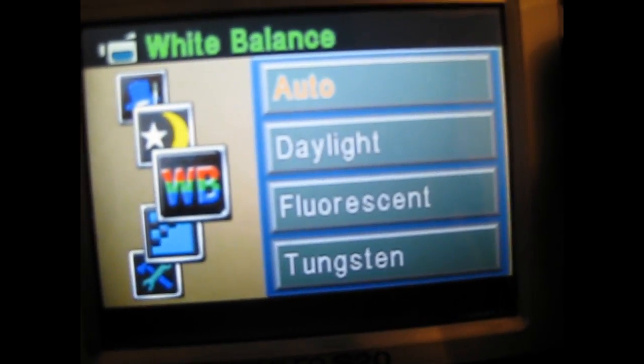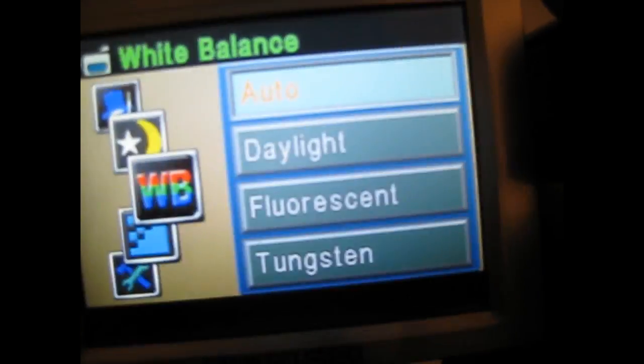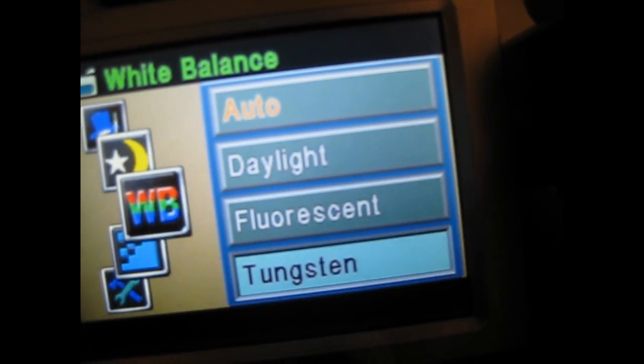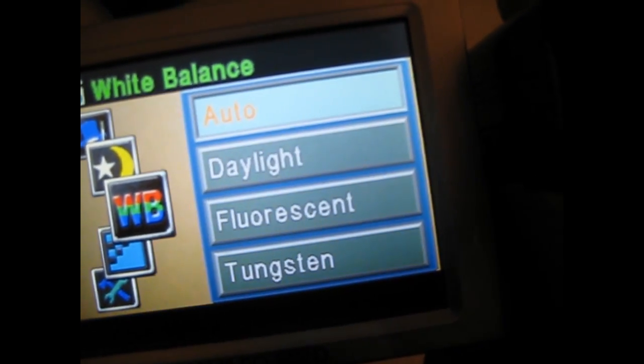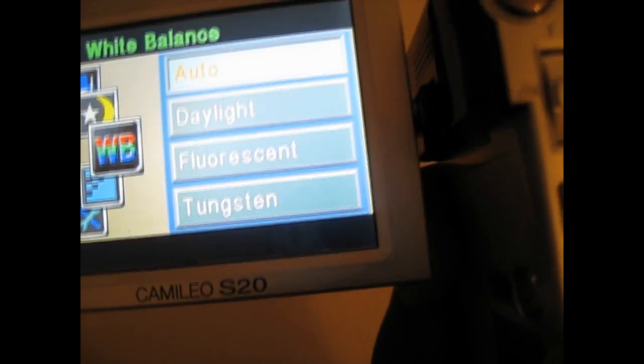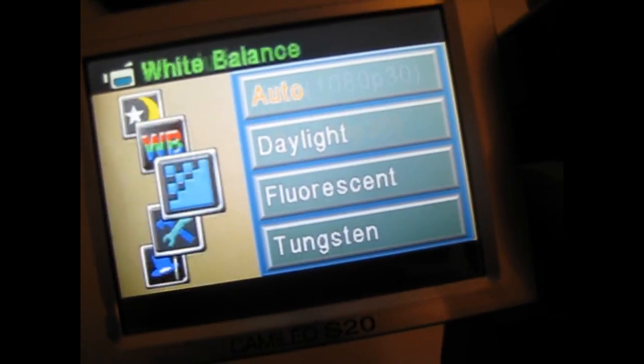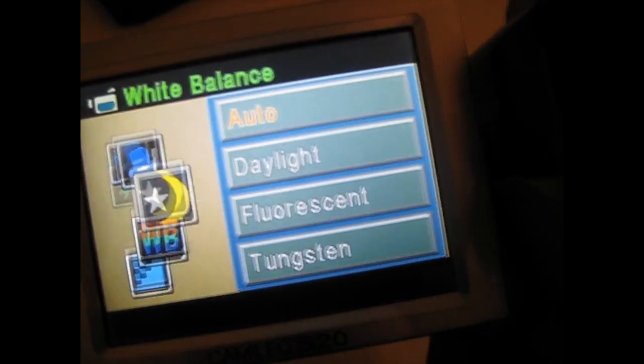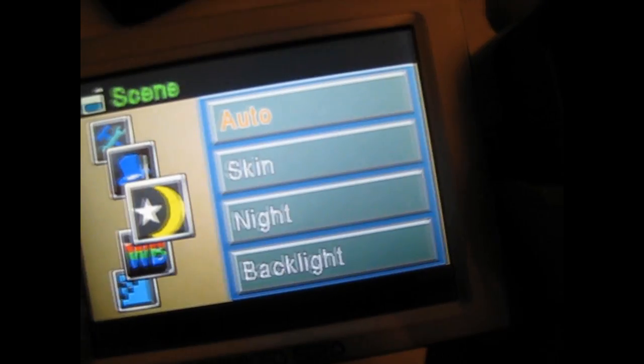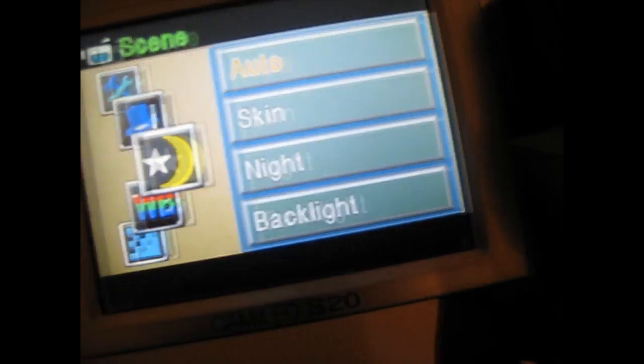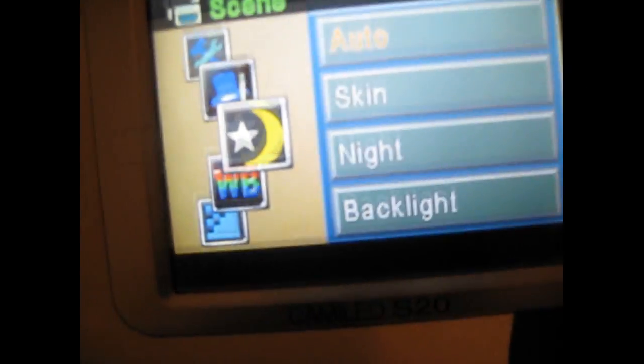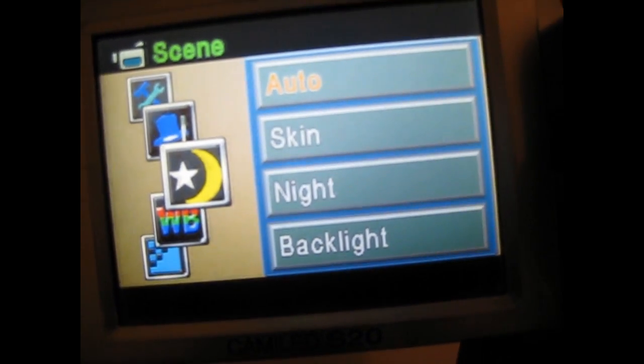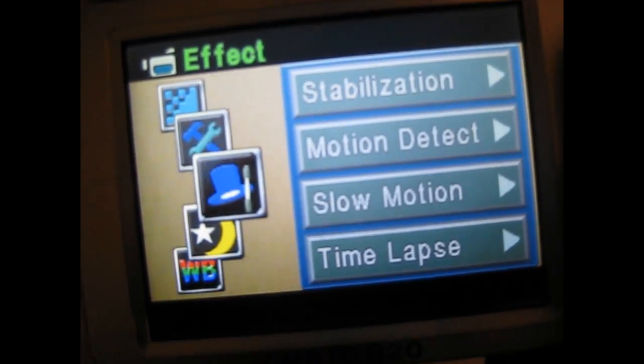Also you could adjust your white balance to these different settings. You could change your scenes. You could add a backlight, or if you're at night you could change it so you get better quality.